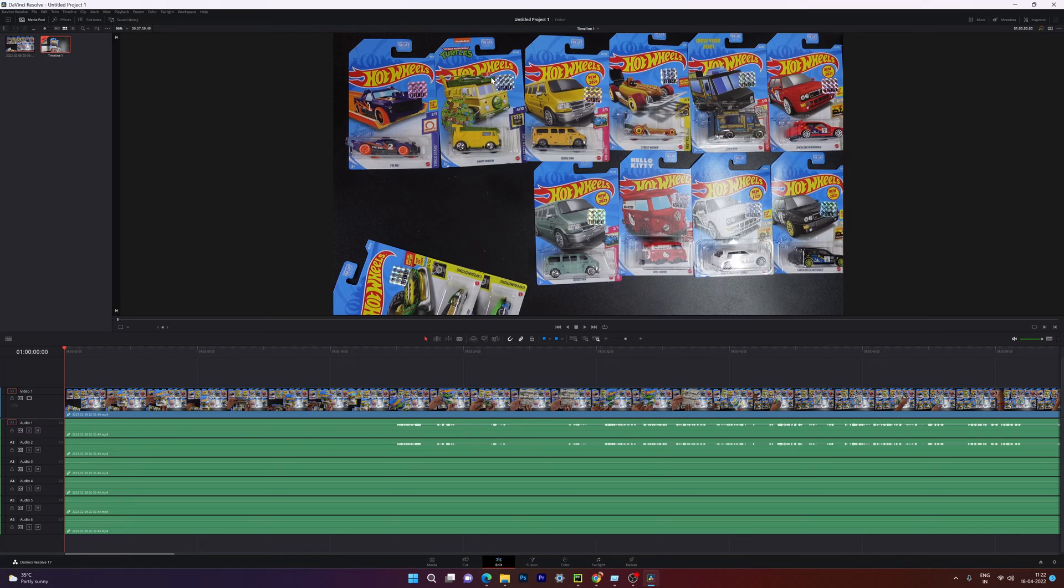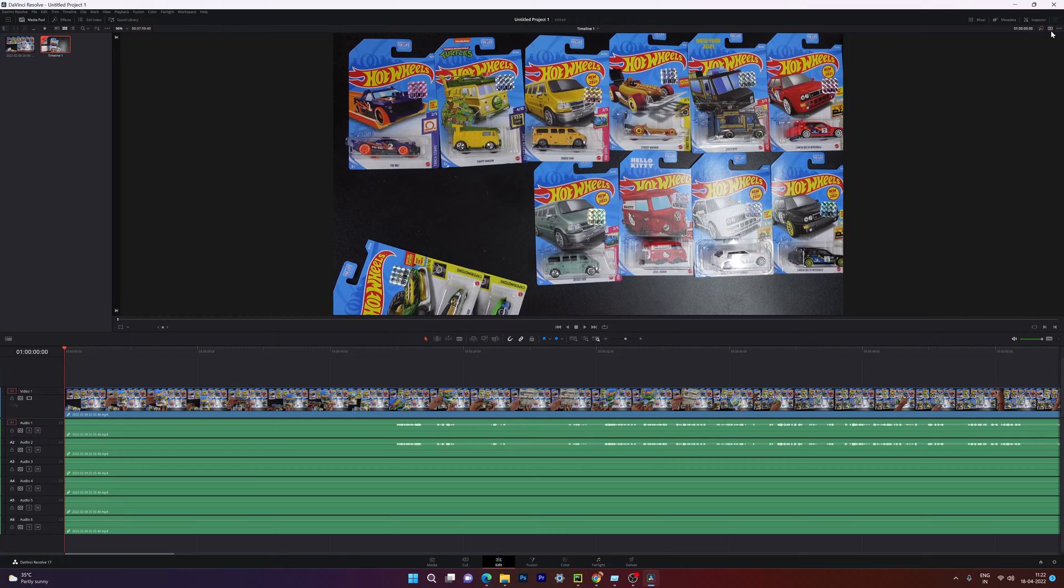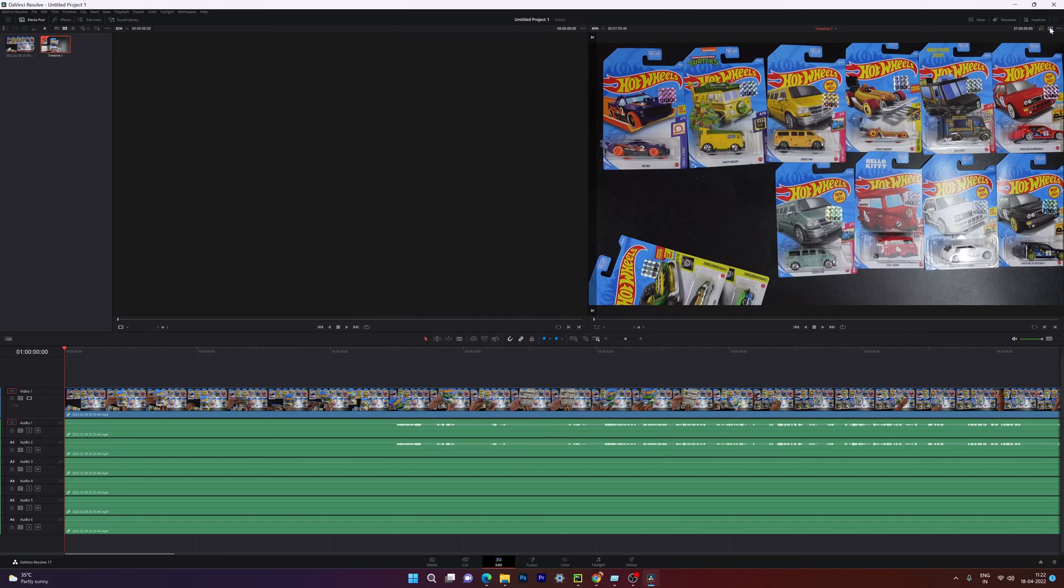So in order to enable dual screen, just right side top corner, you can see this options dual screen. So we need to click on this dual screen, dual viewer mode. So I'm going to tap it. Super cool.